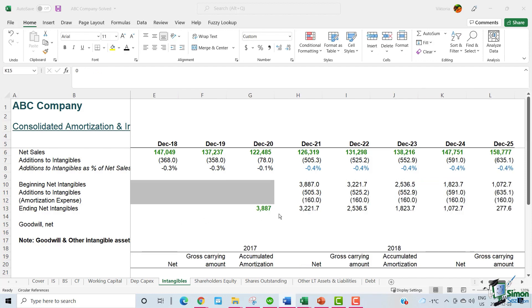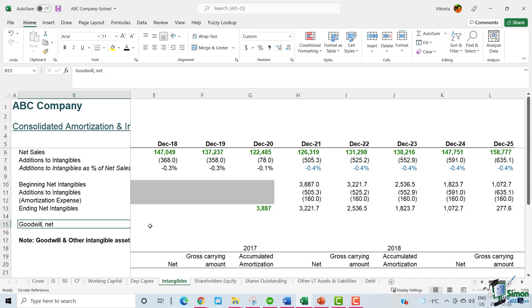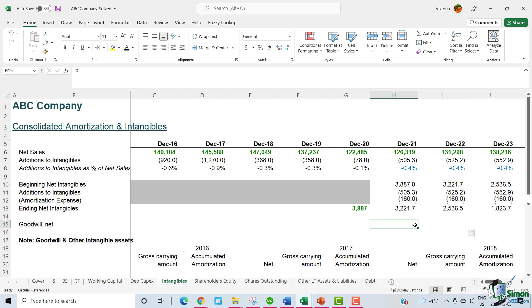So, with that, we have forecasted the ending net intangibles from 2021 through 2025. For the sake of completeness, I've also added goodwill over here. But as we discussed previously, goodwill will be zero for the future years.